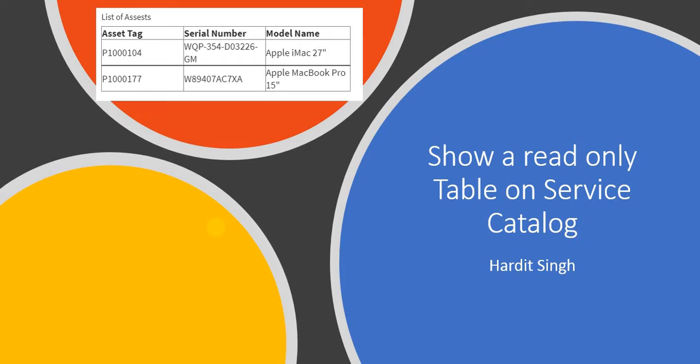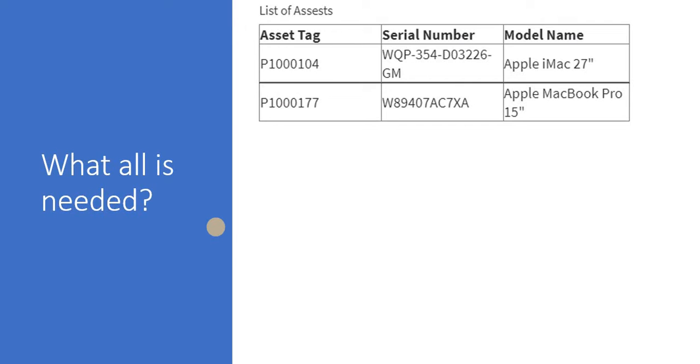To create this type of table on service catalog we need a couple of things. The first is you will have to create a catalog item. For this test purpose we will create one.